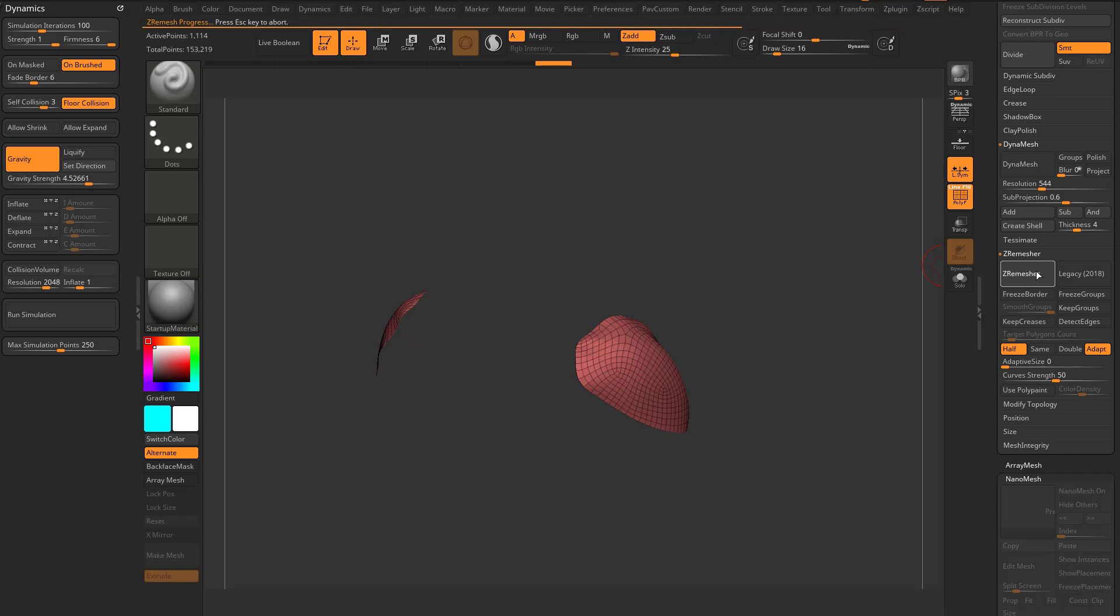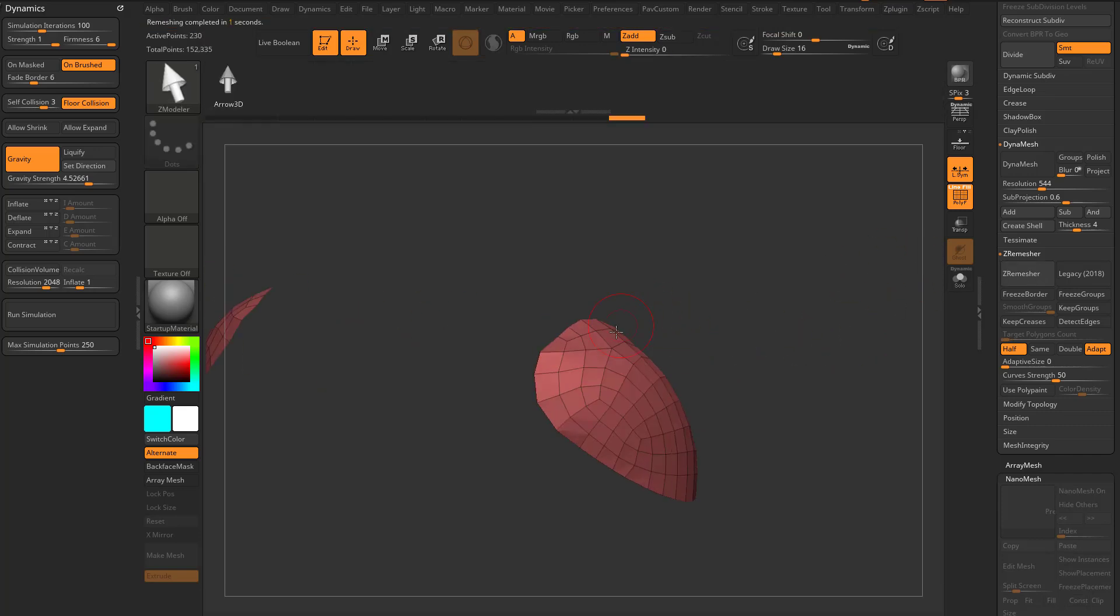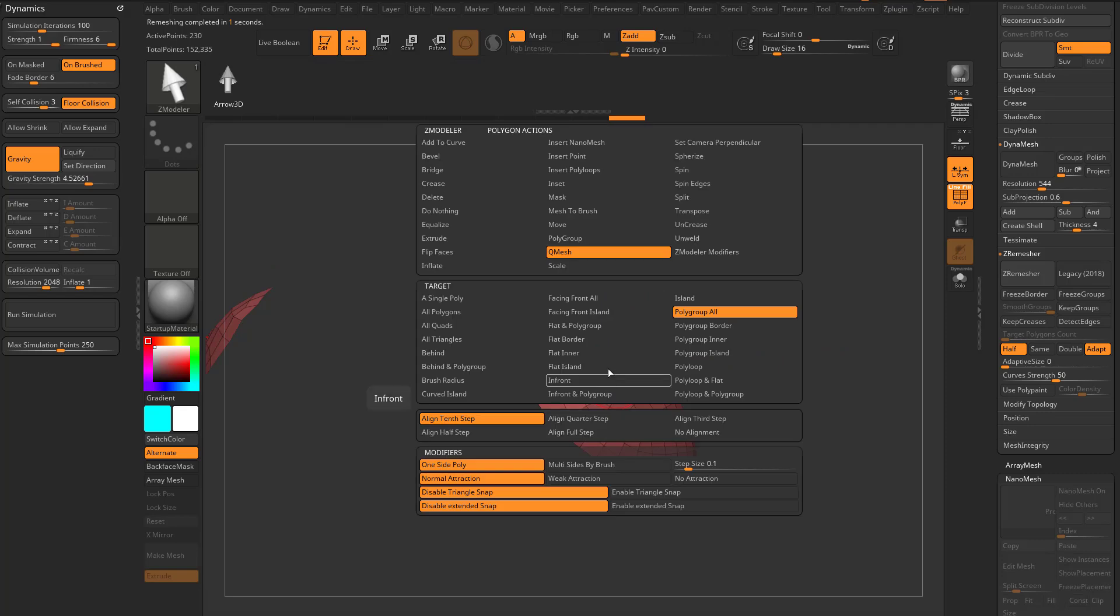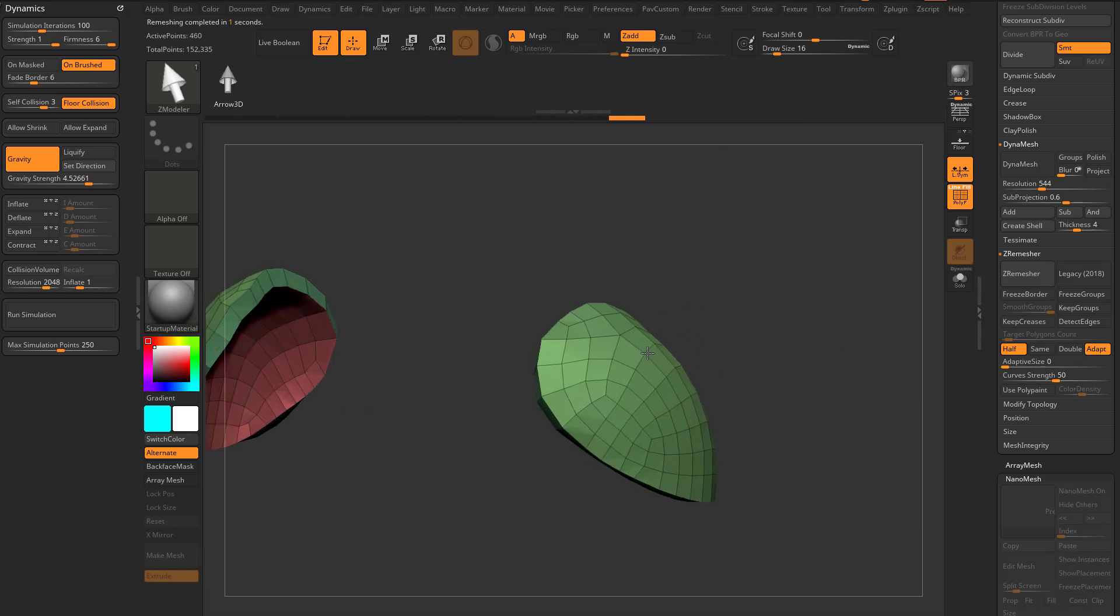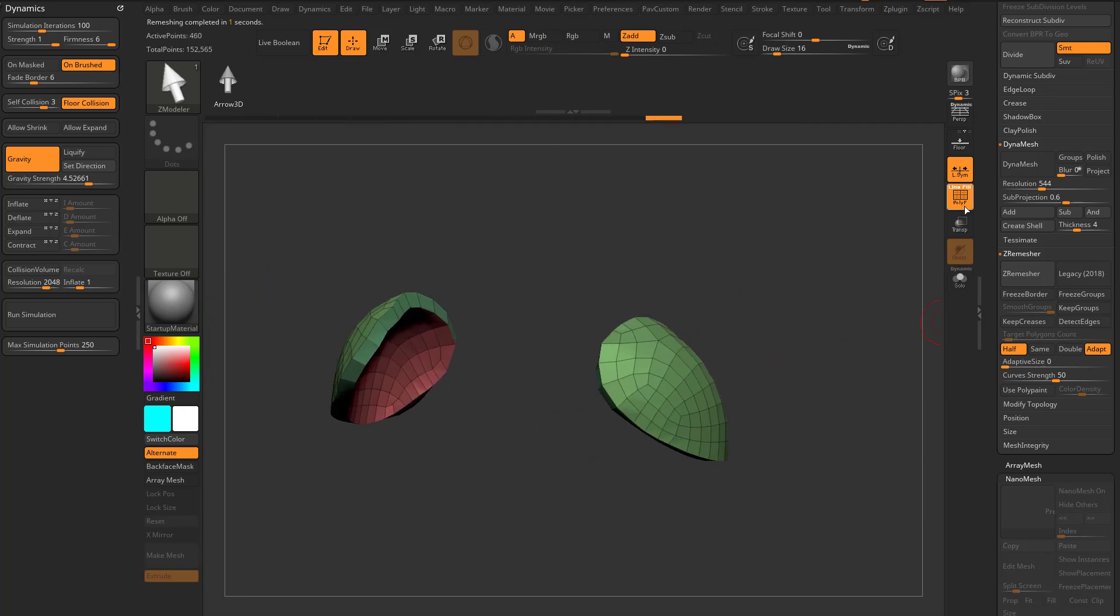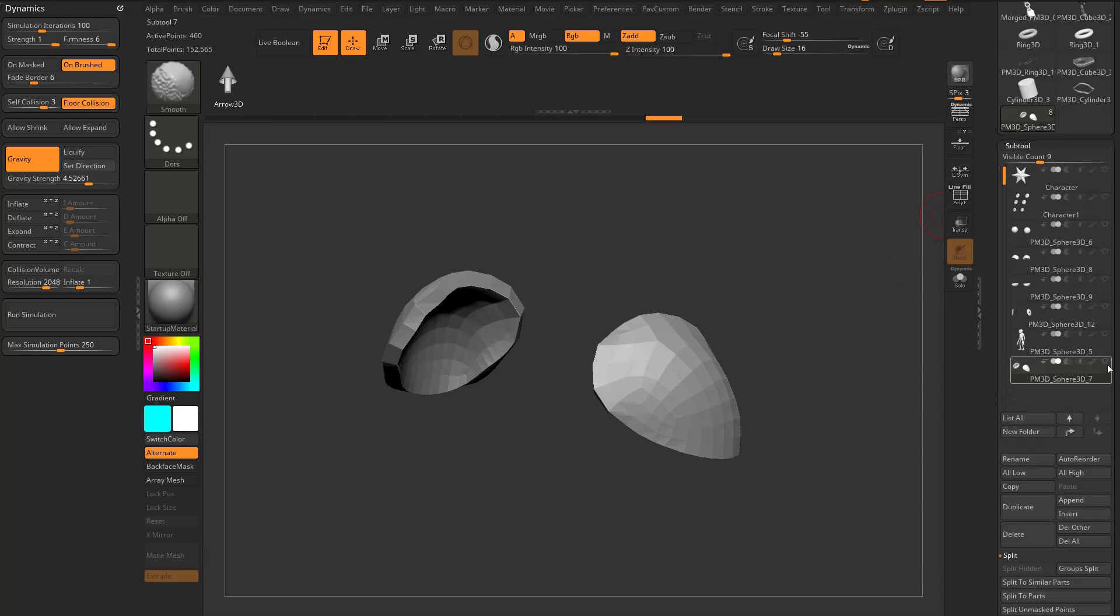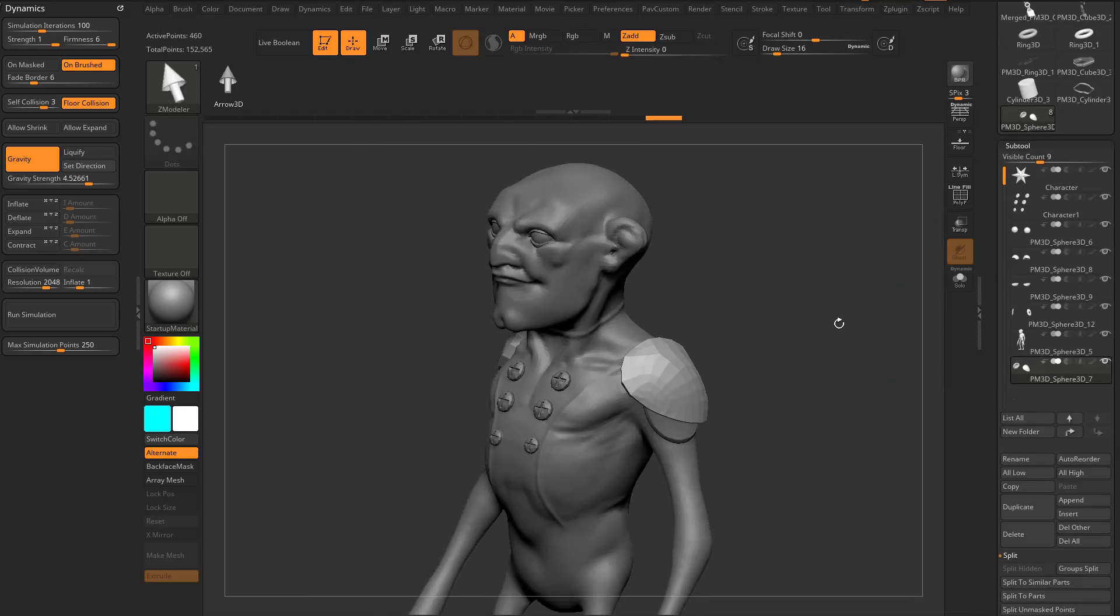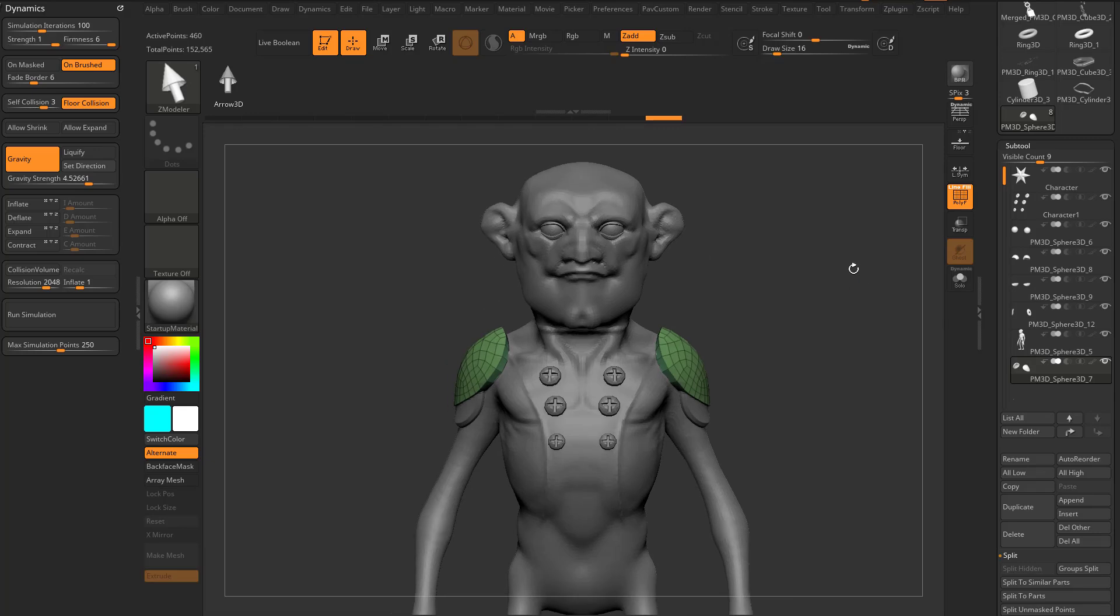So instead of extracting, what we can do is very quickly just get nice shoulder pad geometry, go through here with our Z modeler brush, Q mesh polygroup all, pull this out, and now we have a new shoulder pad. Hold down shift and turn the eyeball on, now we have new shoulder pad geometry.